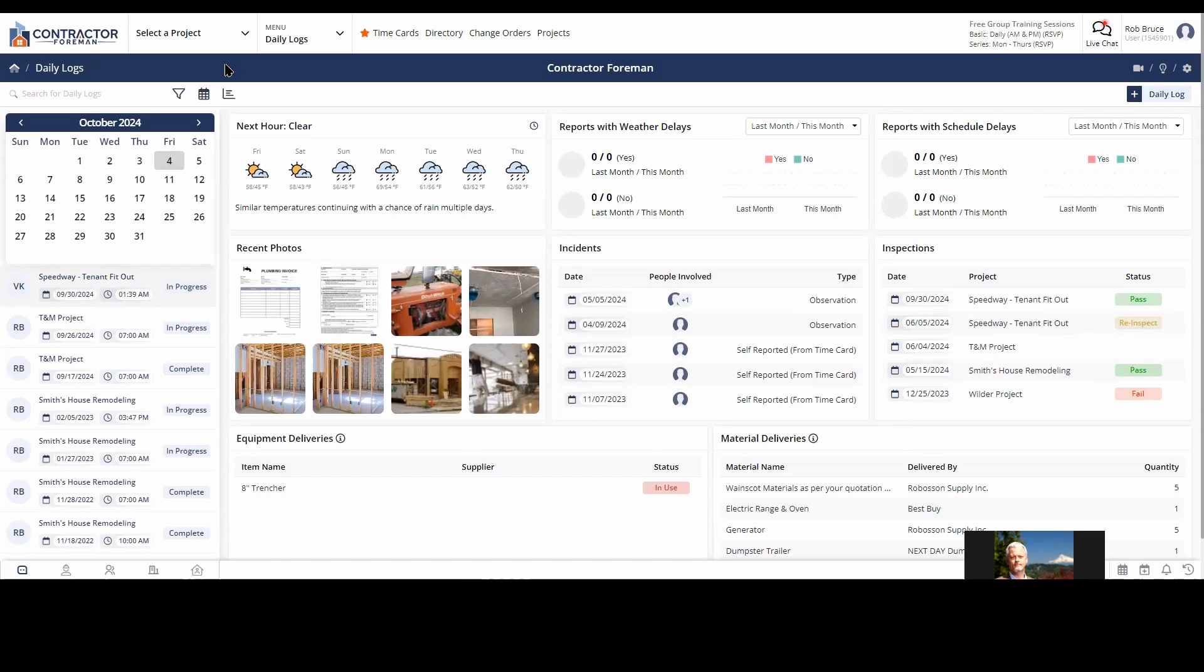These things do happen and these are your record to state what got done every day on the job and document it with photos. So I'll get off my soapbox on the importance of daily logs and let's go ahead and dive on in.